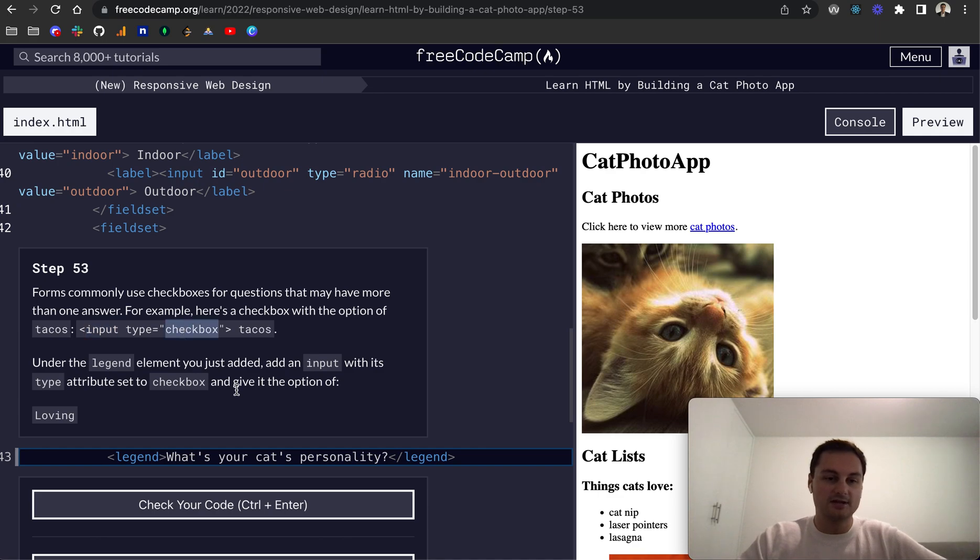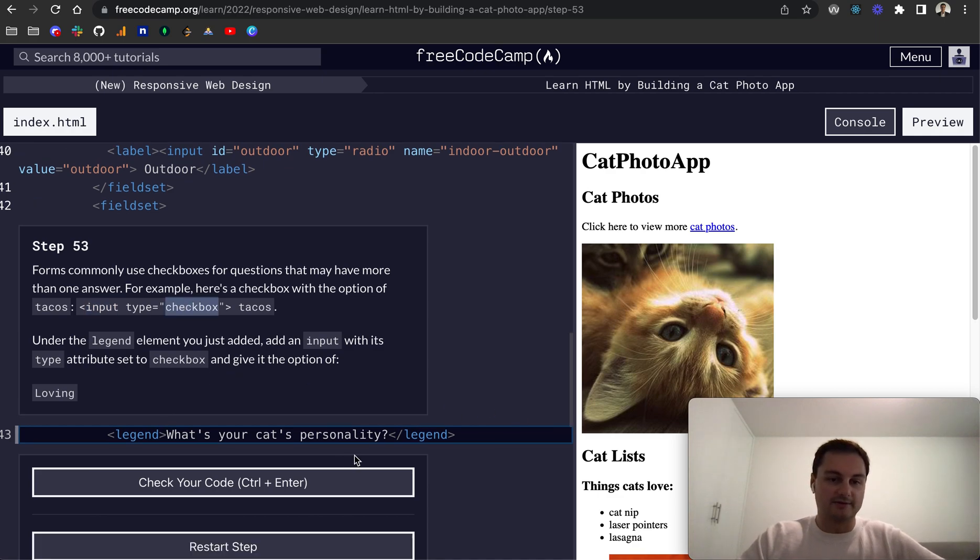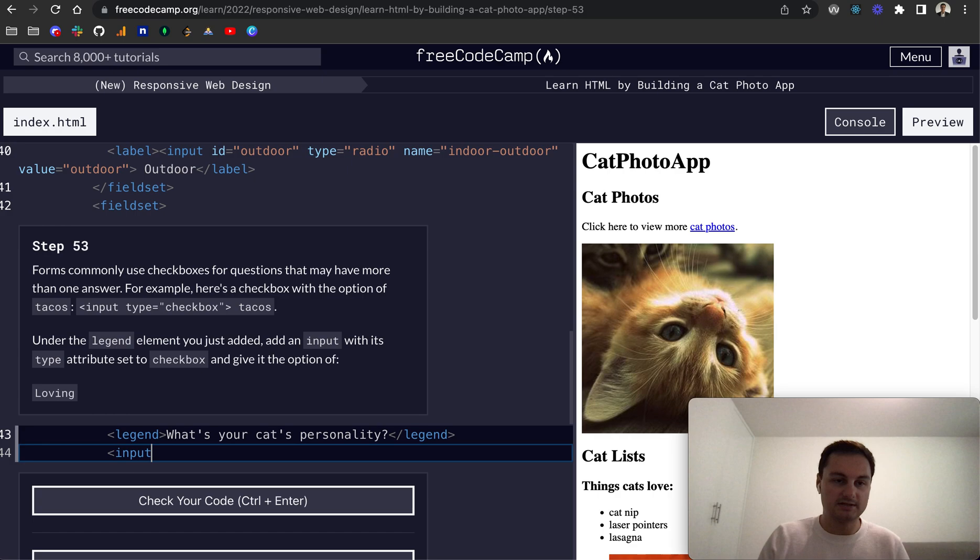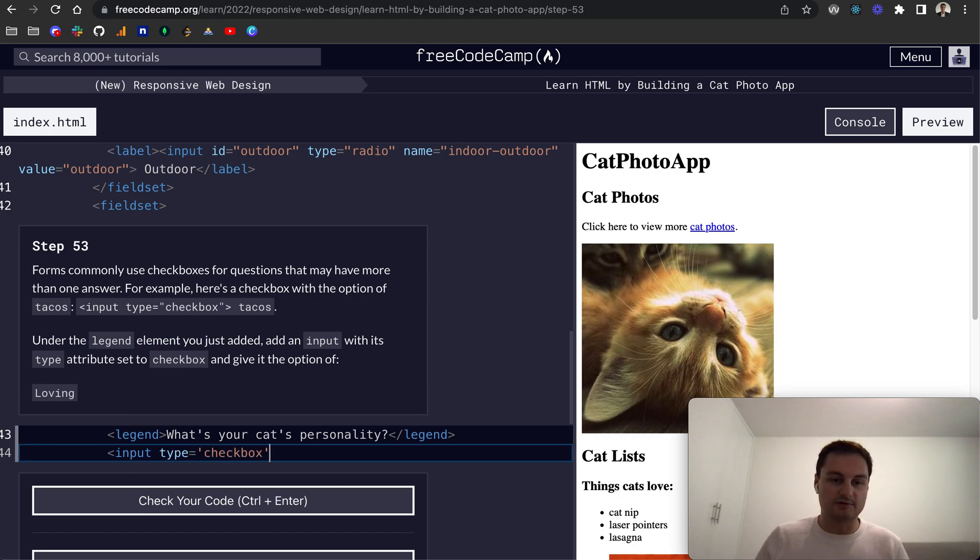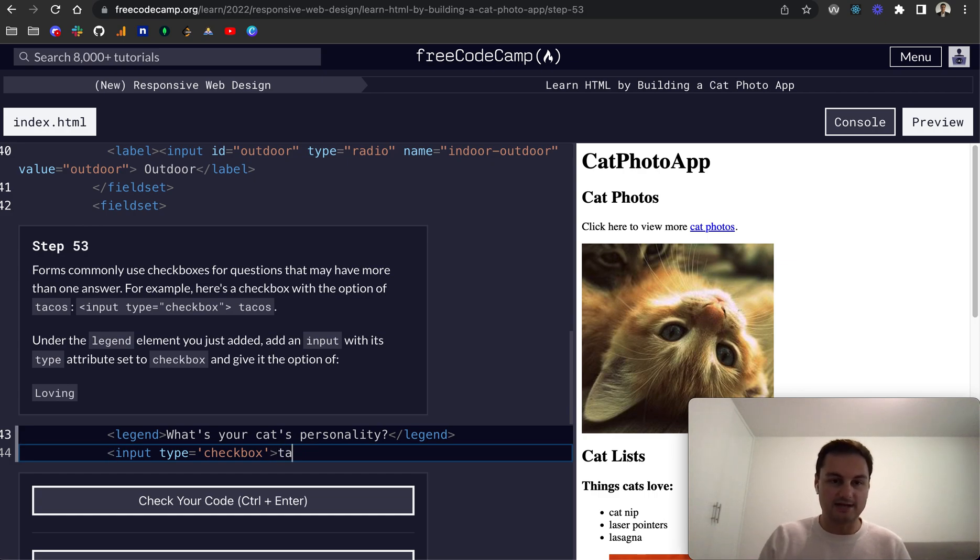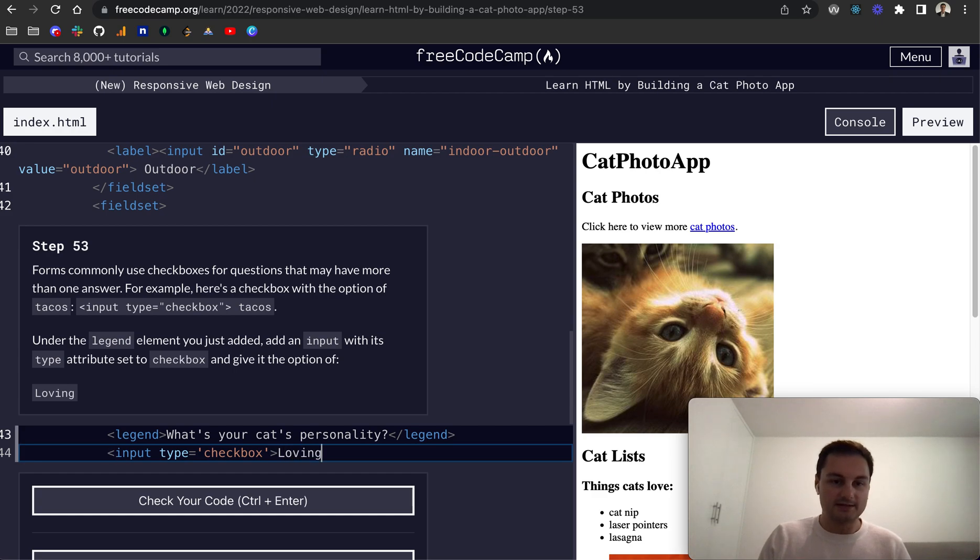So this time we're going to use check boxes. It's the same input element but the type is checkbox rather than radio. This will give us a checkbox option. So let's do input and then we'll do type equals checkbox as a string here, then we close that off like so.